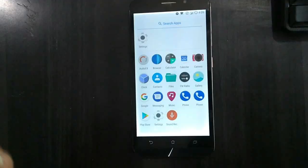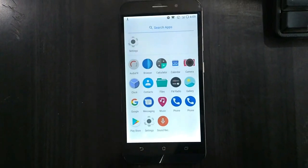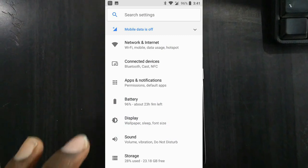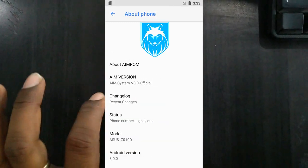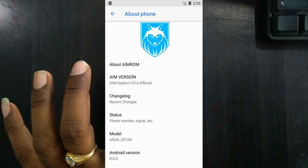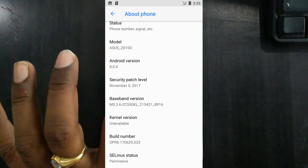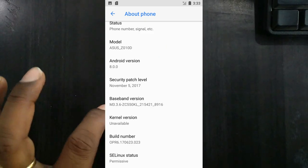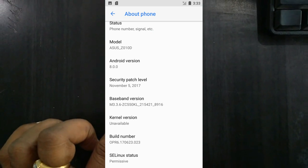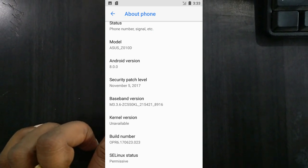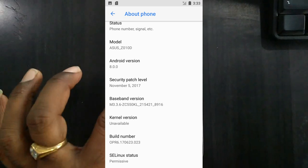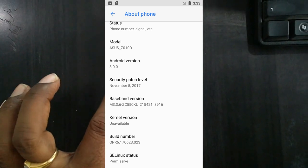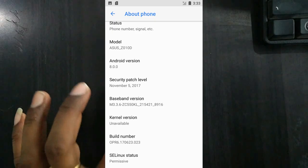I will show you the properties of this device. When you are looking into settings about, see here friends, the device model is Asus Z010D. The Android version is Oreo 8.0, with the kernel updated as of November 23, 2017. And the security patch level is very recent, November 6, 2017.